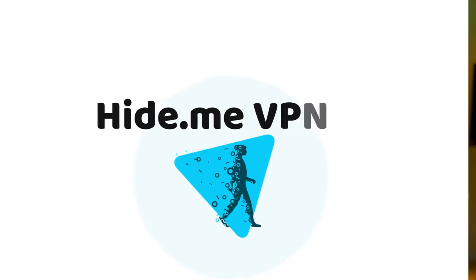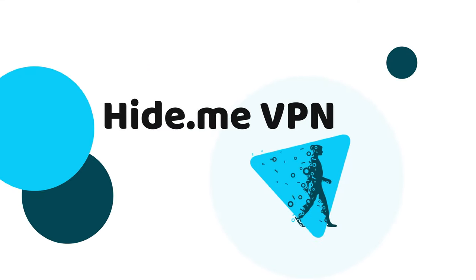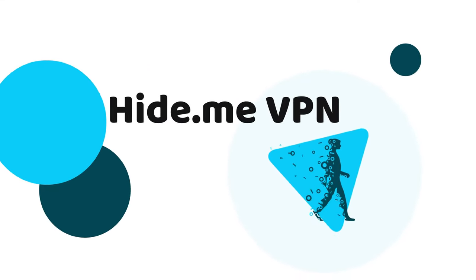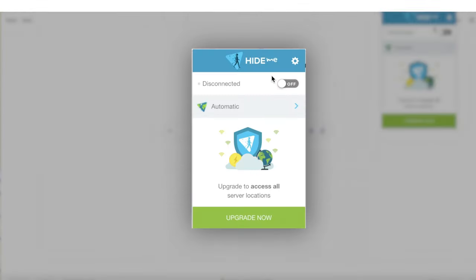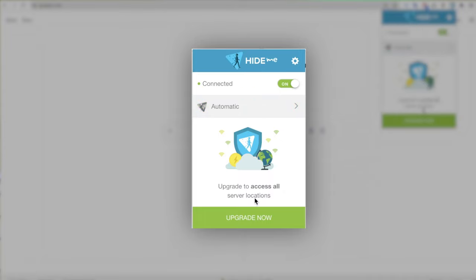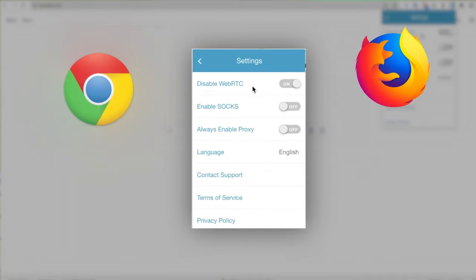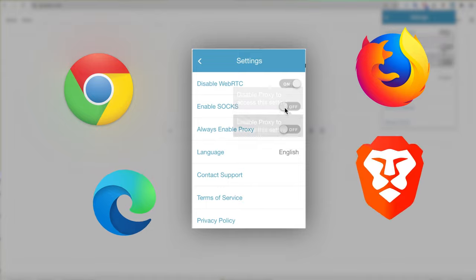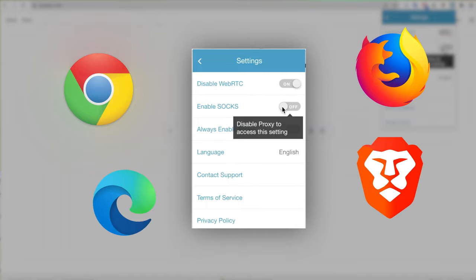Now, my next provider, Hide Me VPN, proved to be one of the best browser extensions available. Installation was easy, and it's available in Chrome, Firefox, Edge, and Brave. So if you're looking for a free VPN for PC, this is a great option.